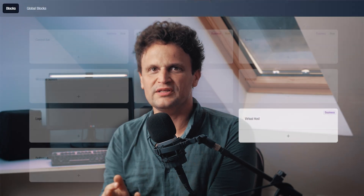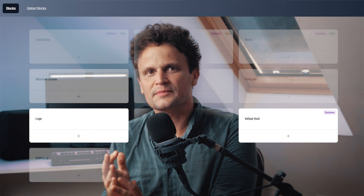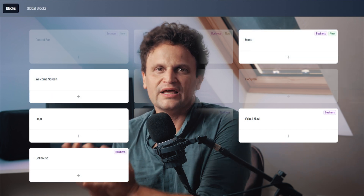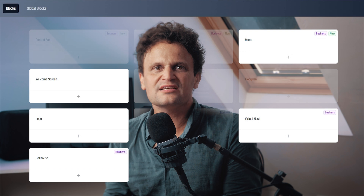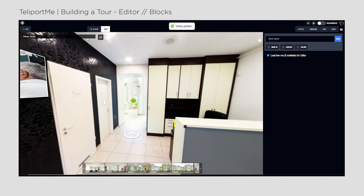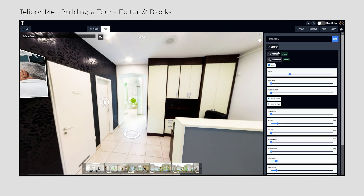We can add further elements like a virtual host video, a custom logo, a welcome screen, a dollhouse model, or a custom menu. We can also add extra protection by adding a password option. Adding a menu can help use the virtual tour as a standalone website, allowing visitors to navigate easily, even if we upload a complex structure of information. This menu can be fully customized for a unique look.